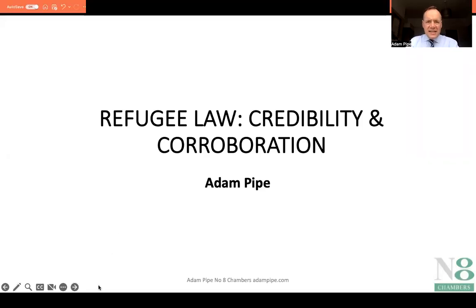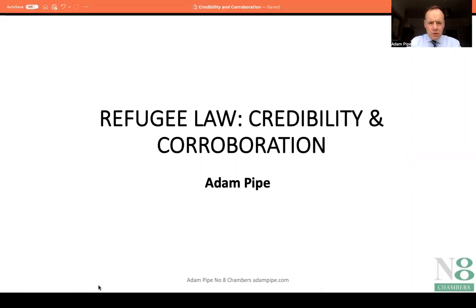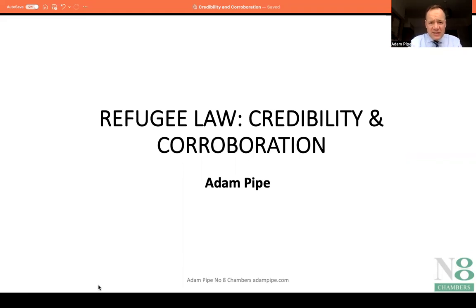Hi, and welcome to this latest immigration law update video. In this video, I'm going to look at some refugee law and the question of credibility and corroboration. We're going to look at the standard of proof in protection claims, and particularly on how we challenge adverse decisions on credibility by the tribunal.